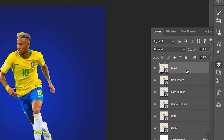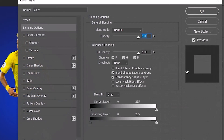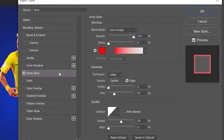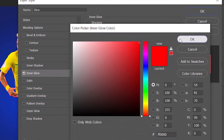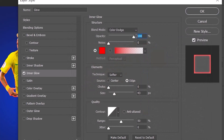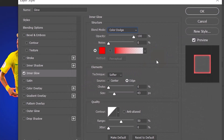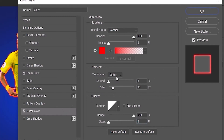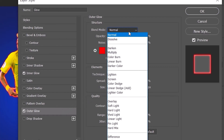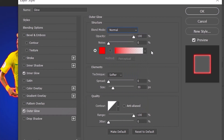Double-click on the glow layer. Choose Inner Glow, open the color picker, set the color to red, then click OK. Apply the following settings. Then select Outer Glow and copy the following settings, then click OK.